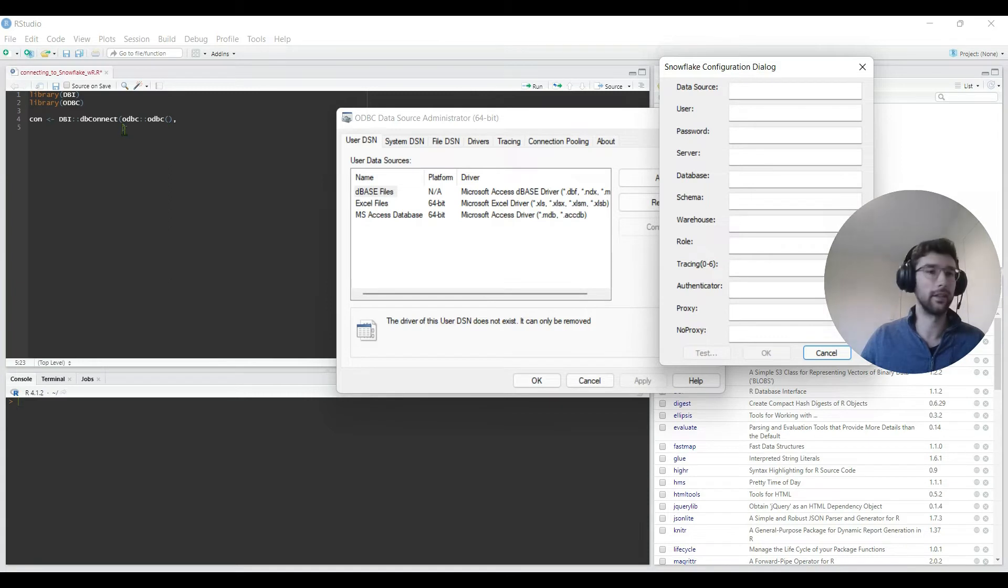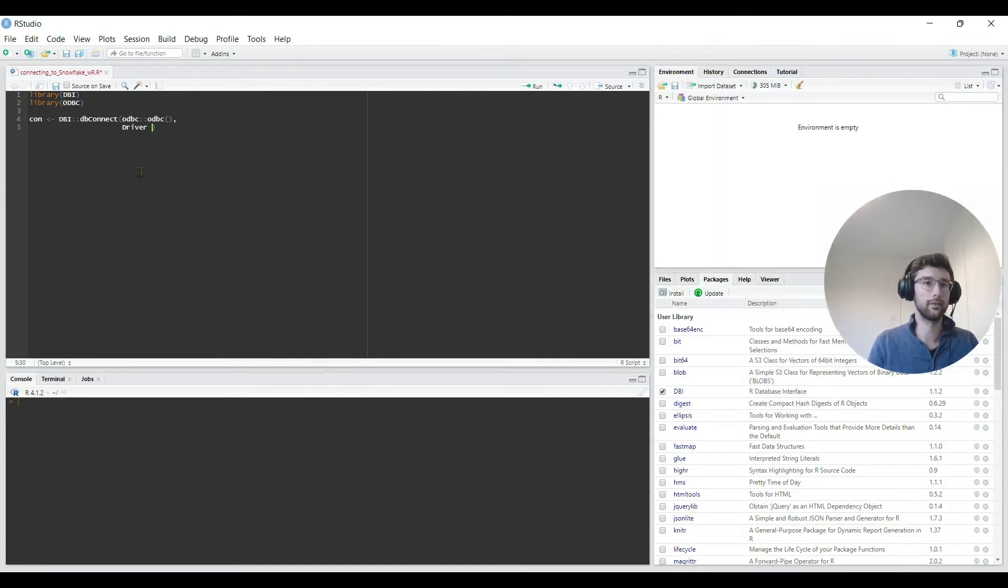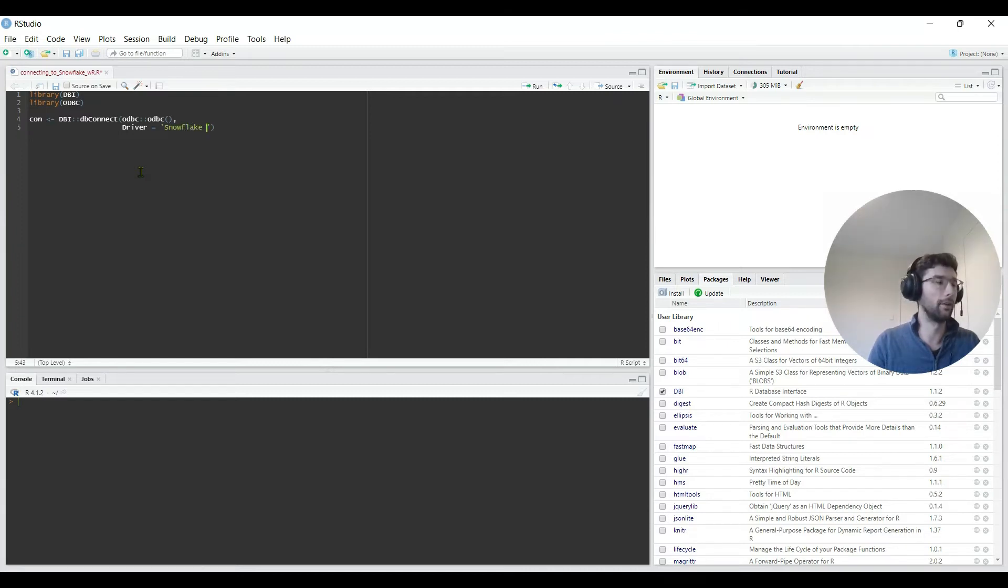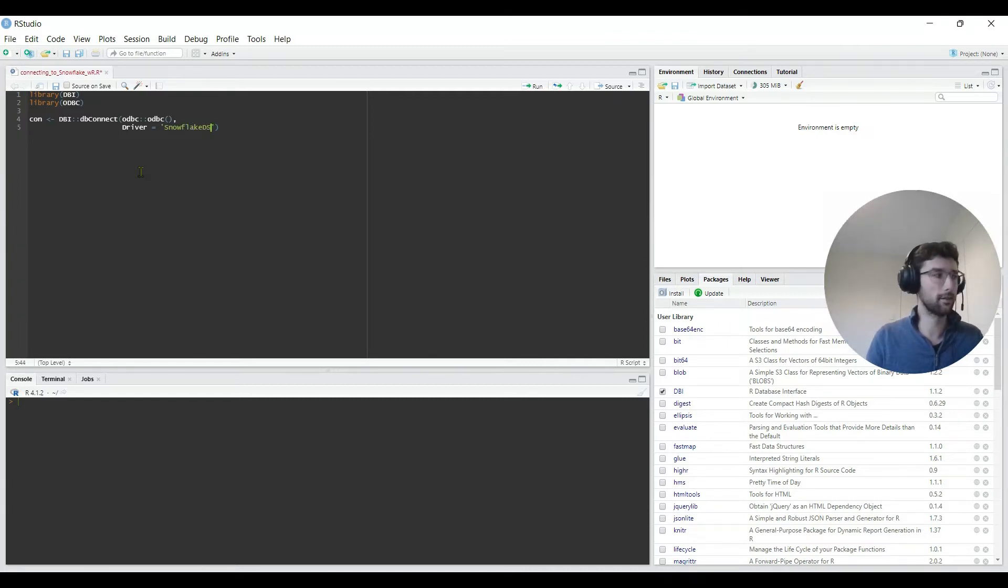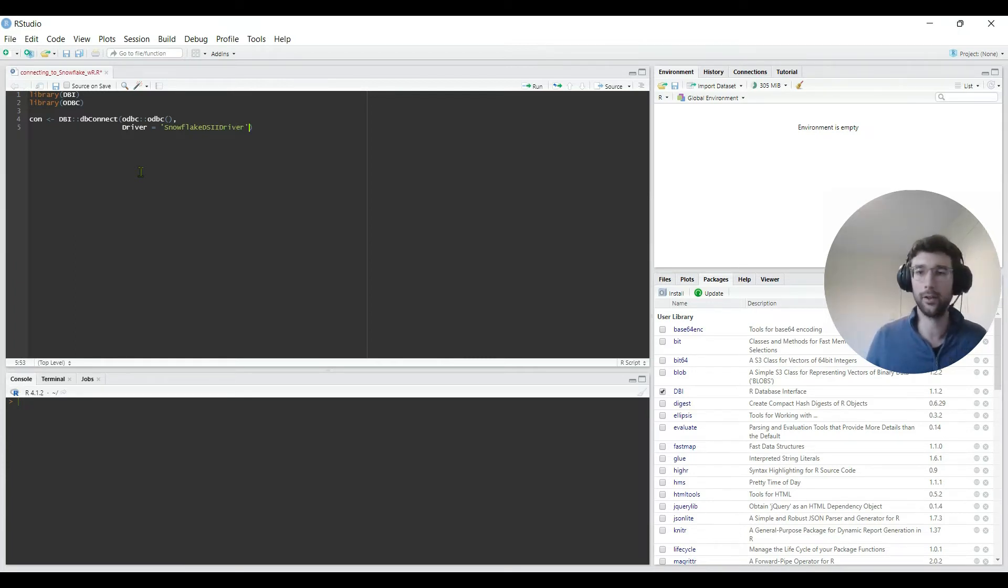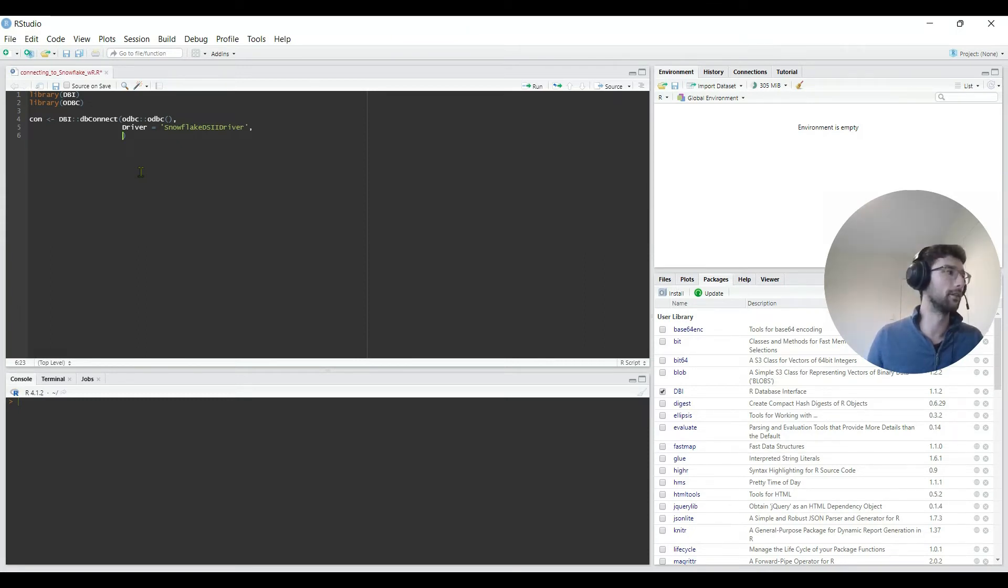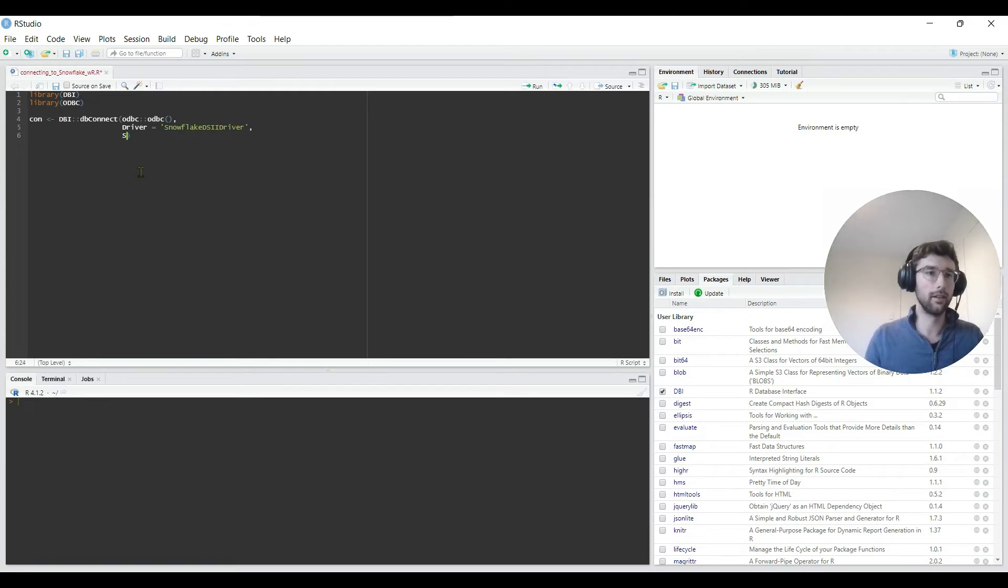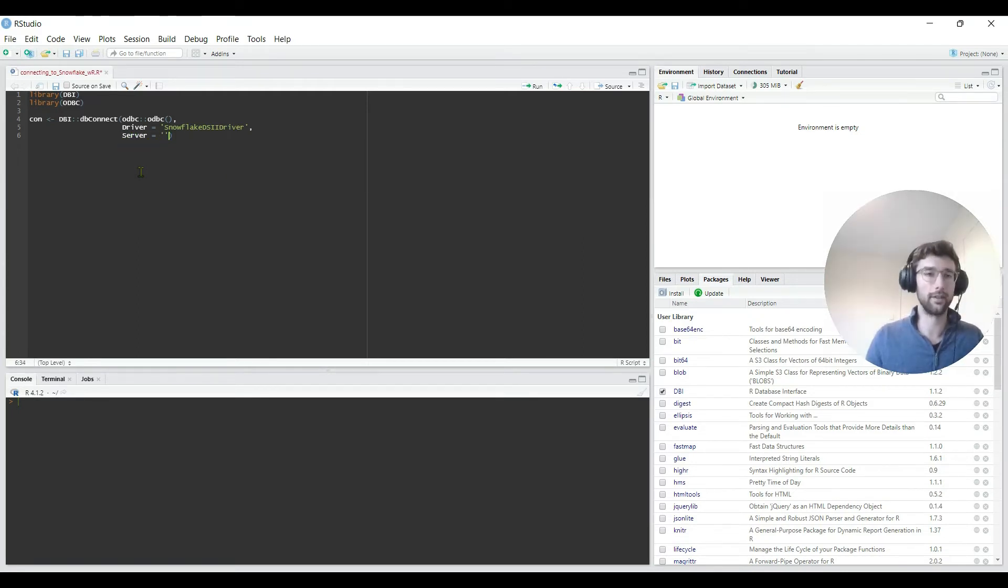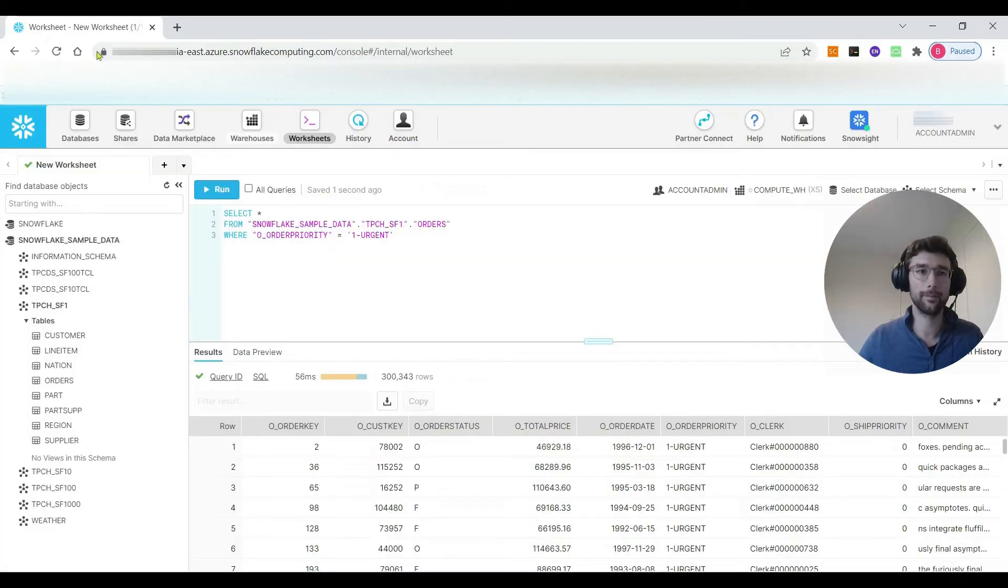The first thing is actually the driver. The driver is equal to Snowflake DSII driver. Did I get that right? I'll paste the code in the description below so you can just copy paste this.